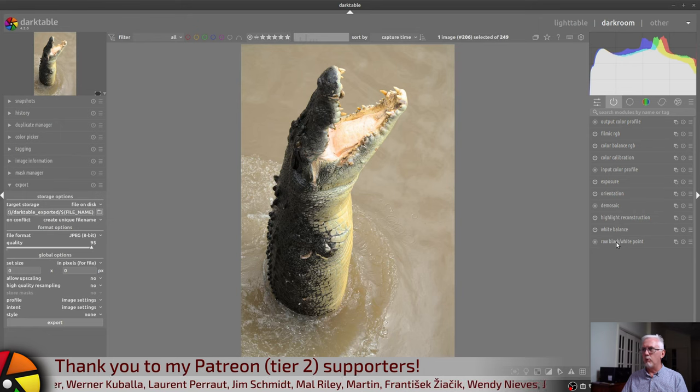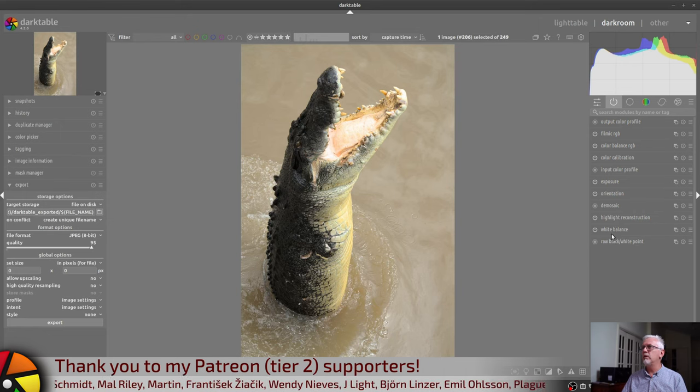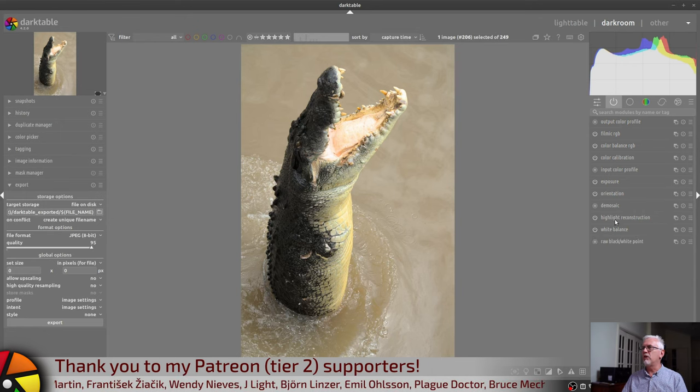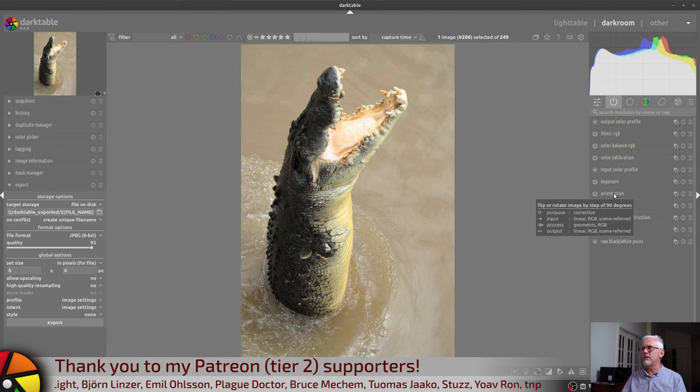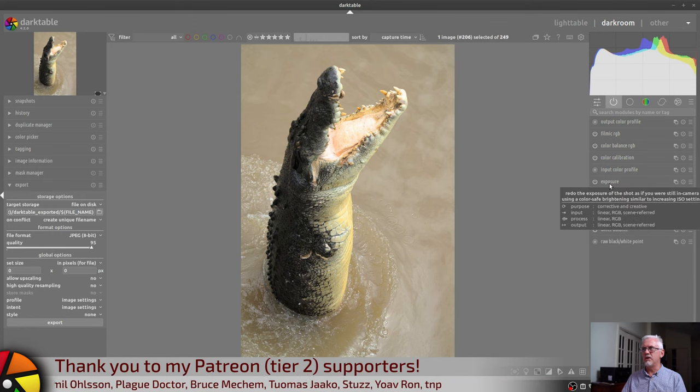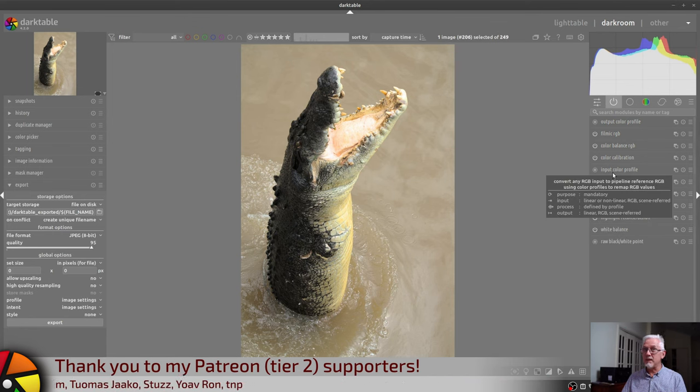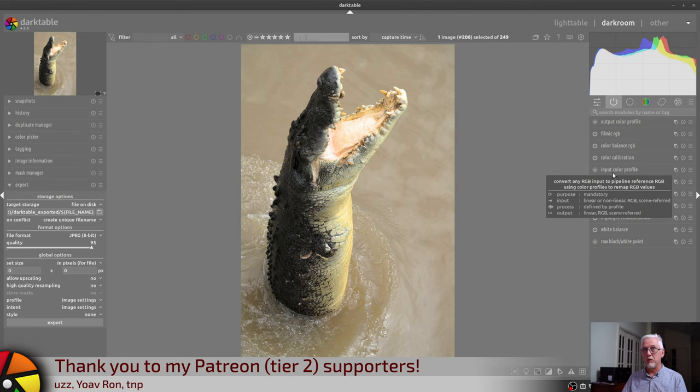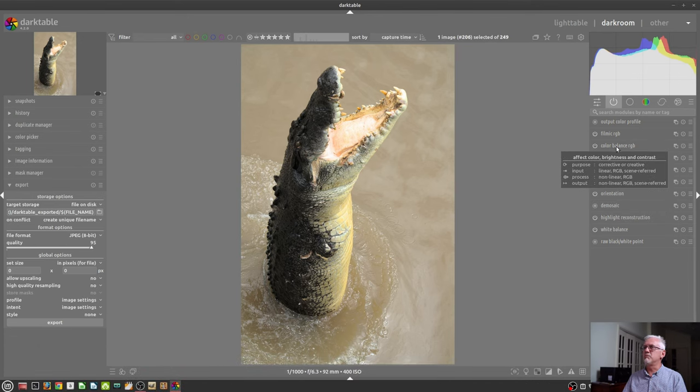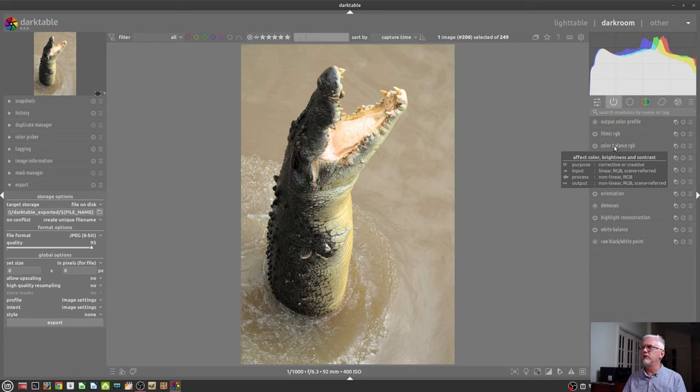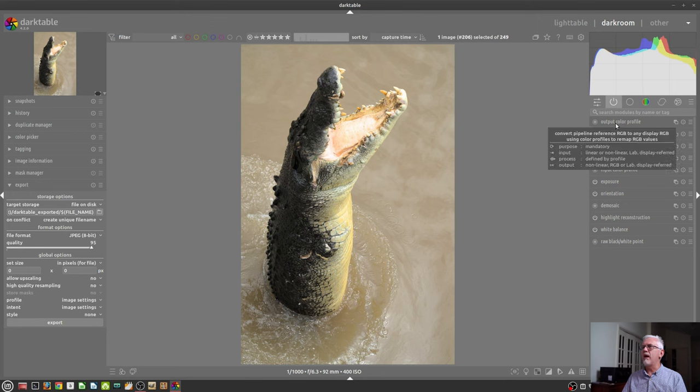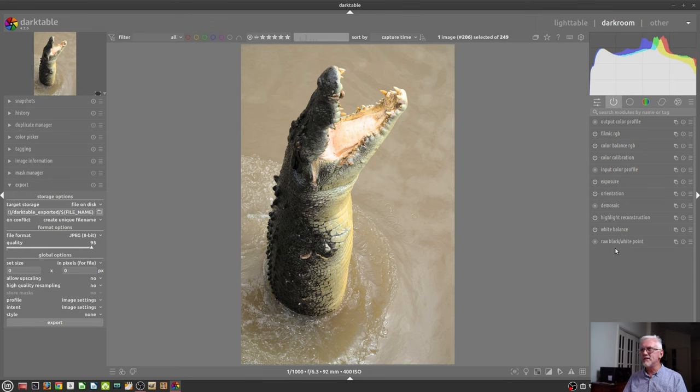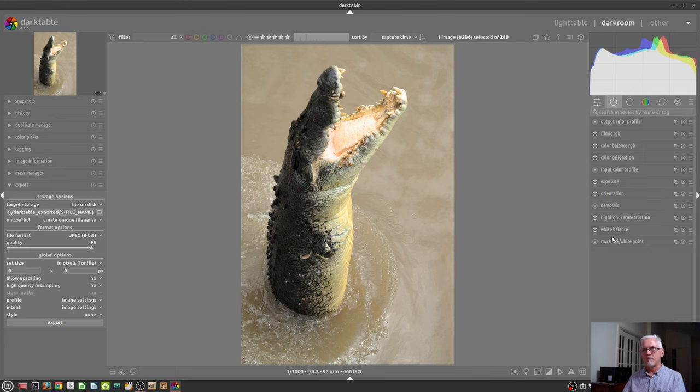So, you'll see that the raw black and white point is first, white balance, highlight reconstruction, demosaic, orientation, then exposure, then the input color profile. You might have thought that should have been earlier, but no. Color calibration, color balance RGB, which is a module that I've actually activated on this particular image. Same with Filmic. And then the output color profile is last. So, that is the order in which all processing is done for this image.